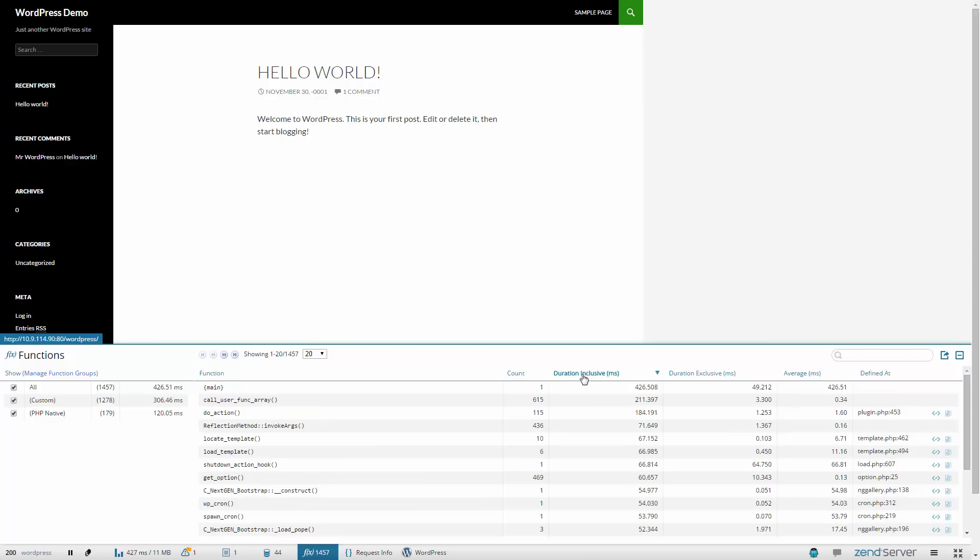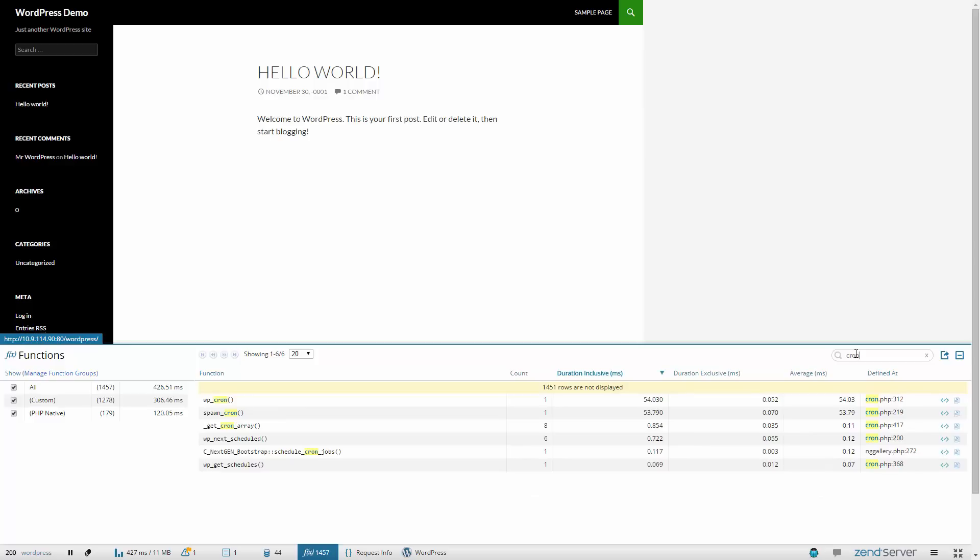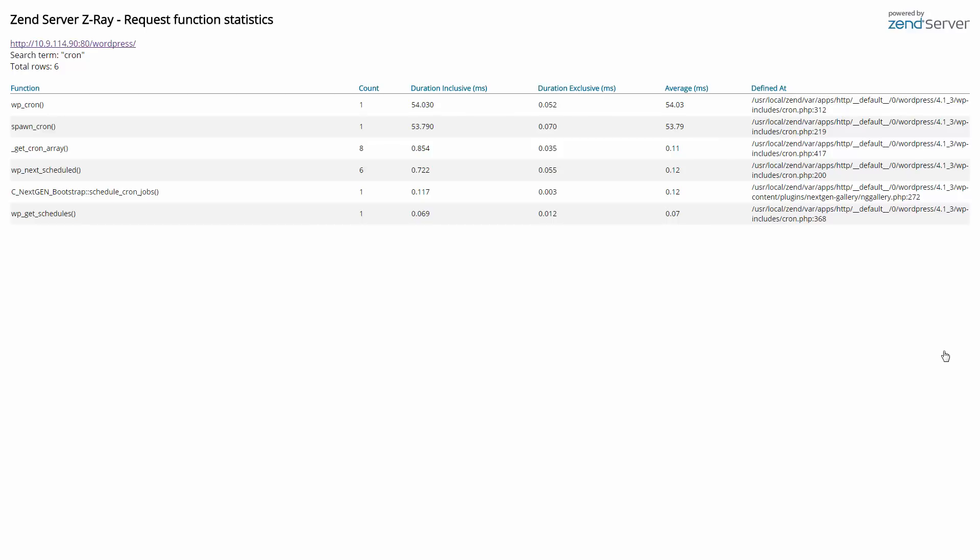Looking for specific data string? Use the search boxes at the top of the panels to find the info you need, highlighted. The content you see in ZRay is printable. Press the Show Report button and share data with others on your team.